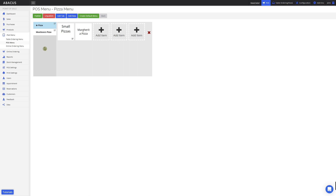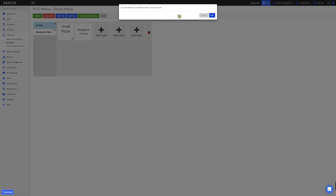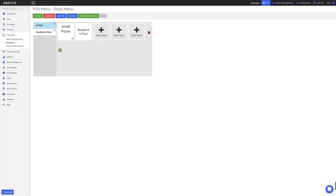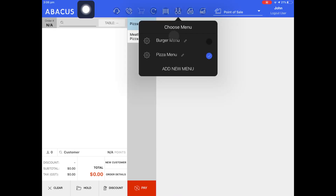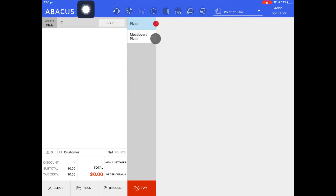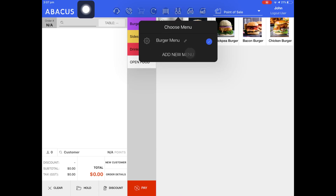Now I'll show you how to hide a menu so that you can't select it on the POS. To do this, I'll just click the unpublish button, then click OK. Now we'll switch back to the POS. When I select the spoon and fork icon, you can see that the pizza menu is visible and also the burger menu. However after I do a master sync, you'll see that the pizza menu disappears. The burger menu is displayed and we can no longer select the pizza menu from the spoon and fork icon.